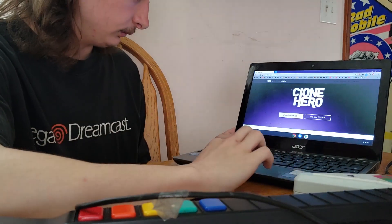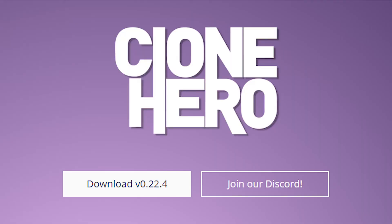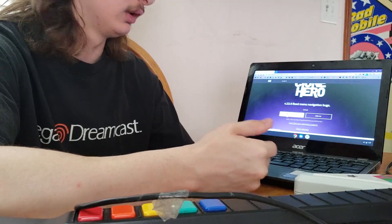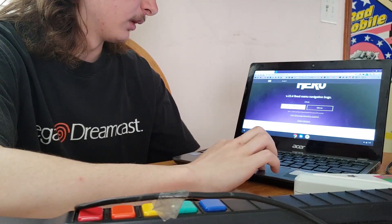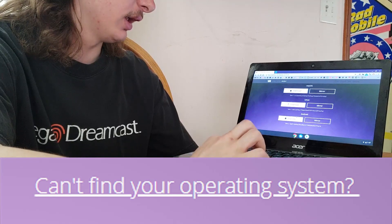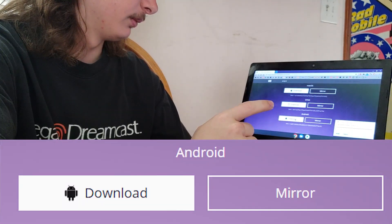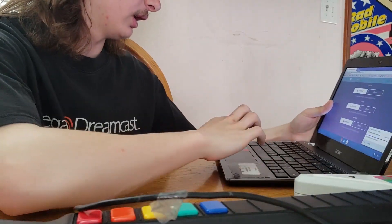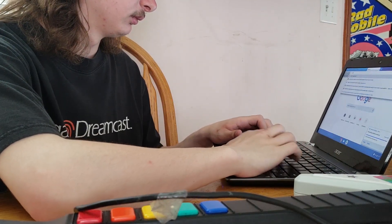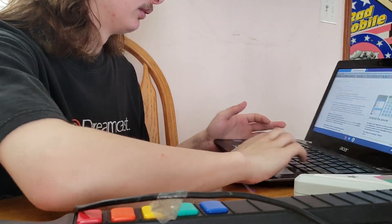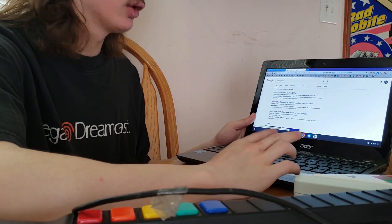From here you want to click download 22.4, or maybe in the future there's a different version. Don't download the Linux version — Chrome OS is based on Linux but you don't want that one. Click 'Can't find your operating system,' go down to Android, and click download. While that's downloading you can go ahead and look up a file explorer — I'll put a link in the description.